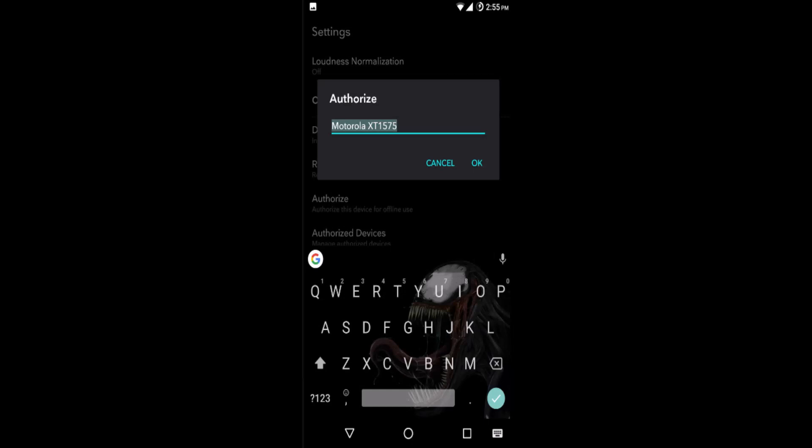Here you'll be greeted with a pop-up asking you to name the device. By default, the name is the model of your device, but you can name it whatever you choose. Select OK once you've chosen the name of the authorized device.